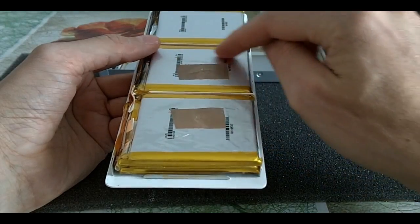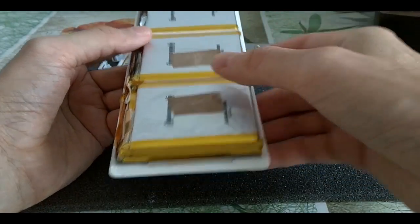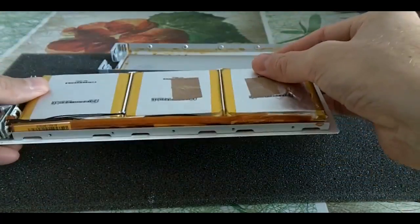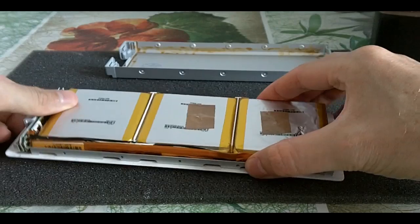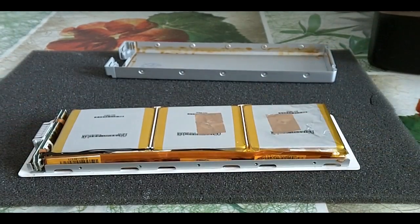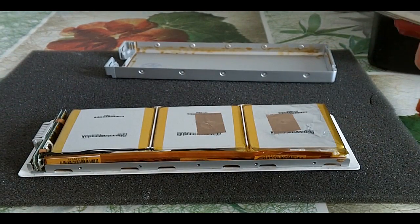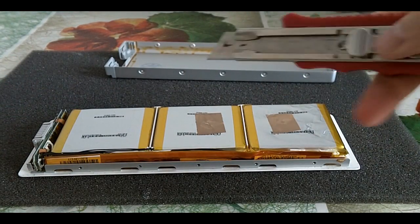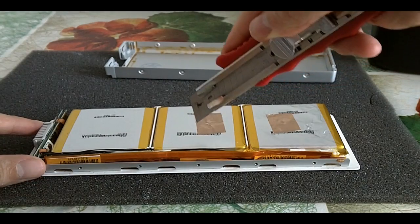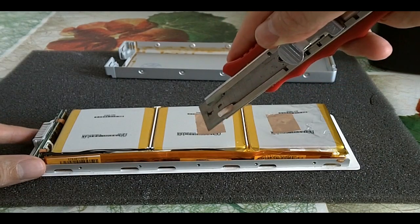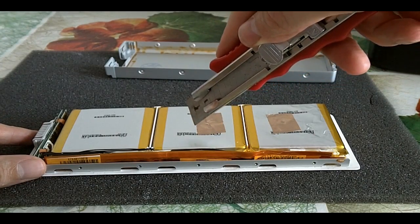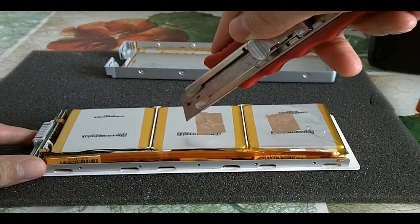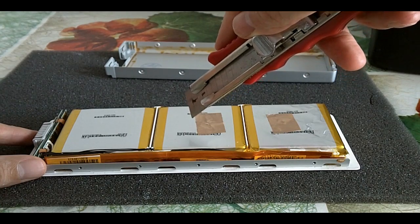In my first attempt actually, I took a cutter and I just went straight through it. It actually opened up the pouch, released the gases, and also sparked.